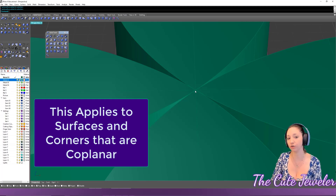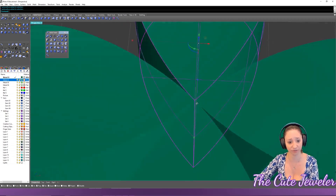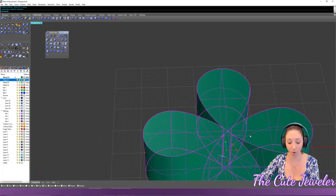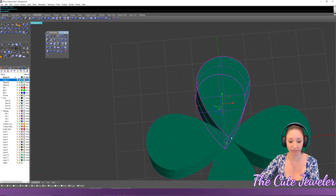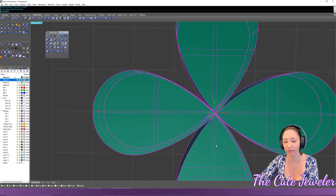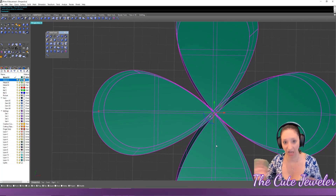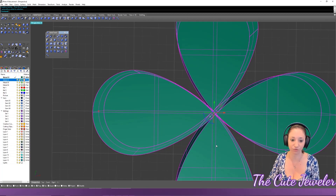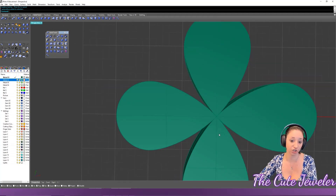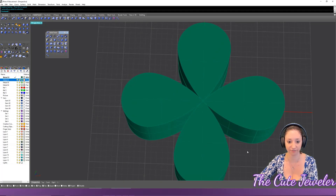The fix is simple: either scale the object up just a little bit so the boolean union works, or nudge the object by a tiny amount — like 0.01mm. That's barely anything, but it's enough to resolve the singularity issue and get your boolean to succeed.